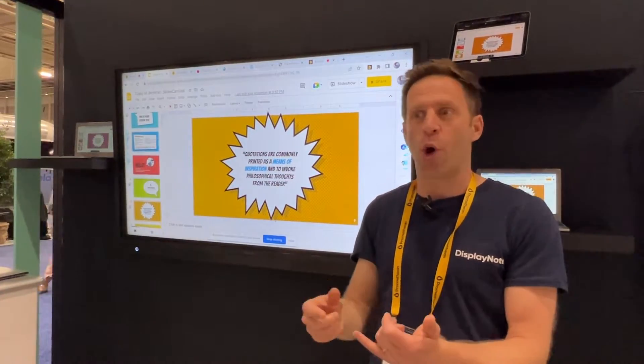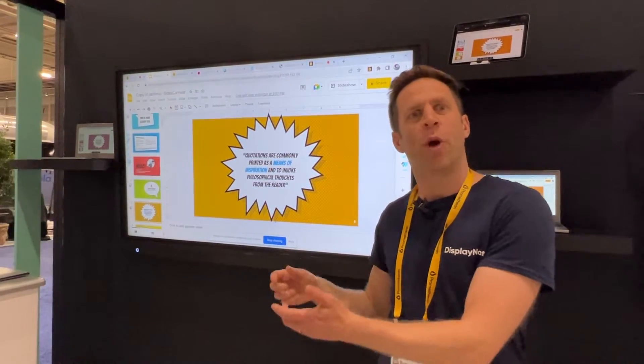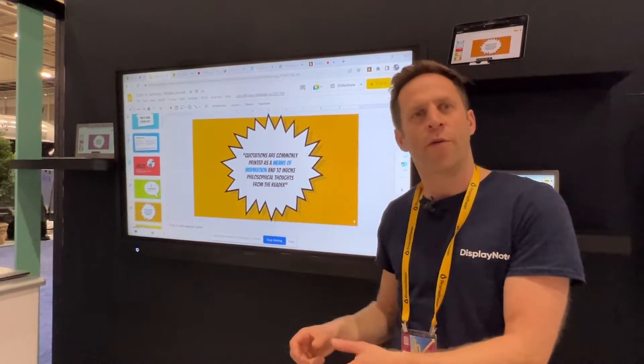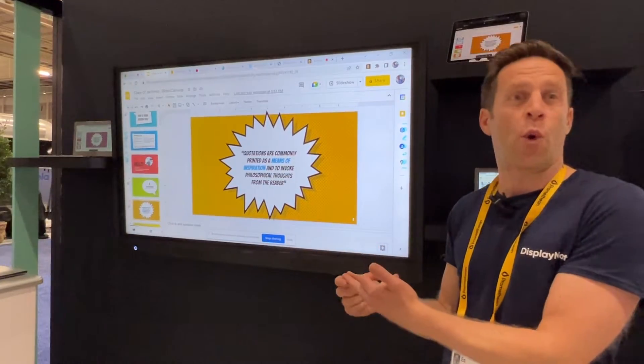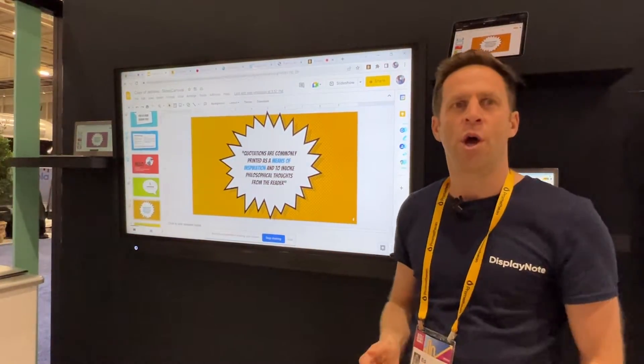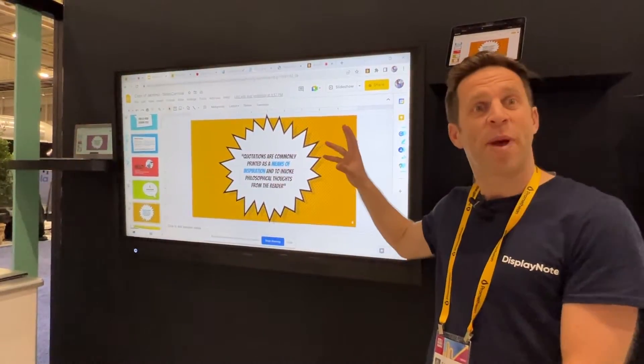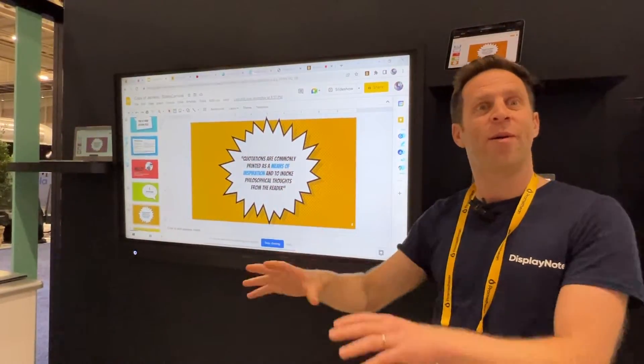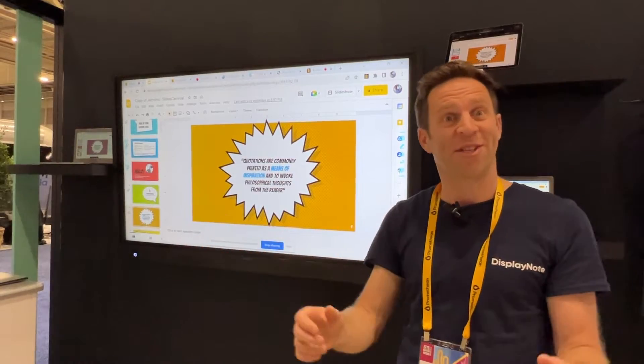So perfect for things like code reviews, showing maths, showing equations, or language where the text may be smaller and you want everyone to see.